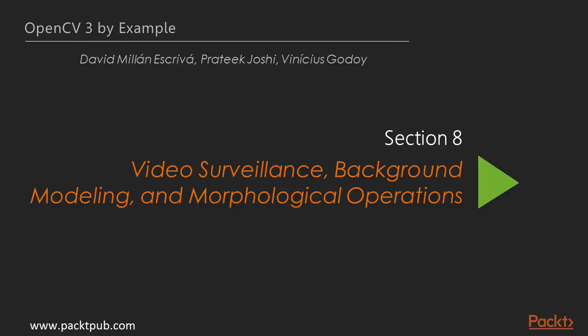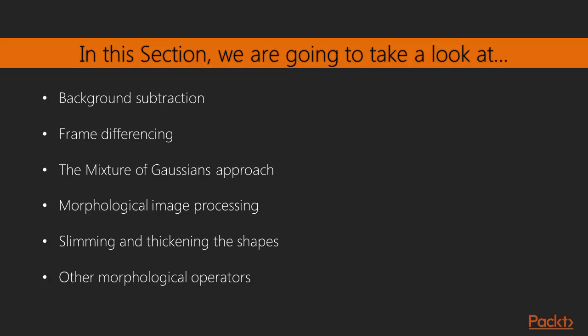Hello, welcome back to the 8th section of this course. In this section, you will learn about background subtraction, frame differencing, and methods to build background models.